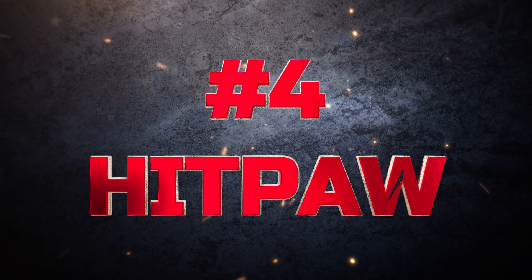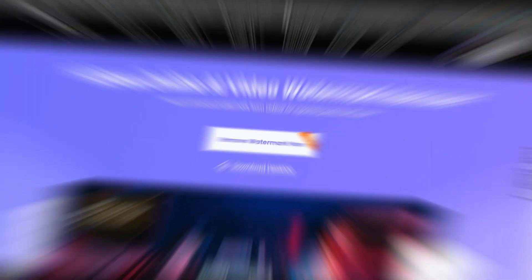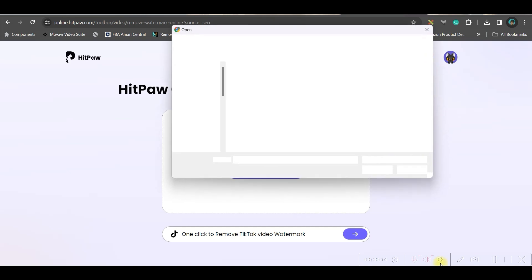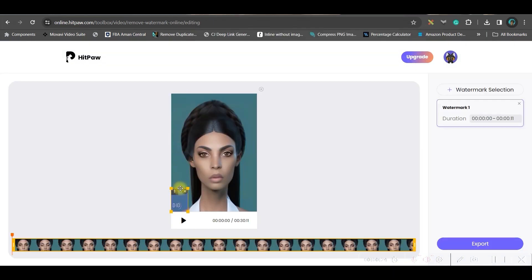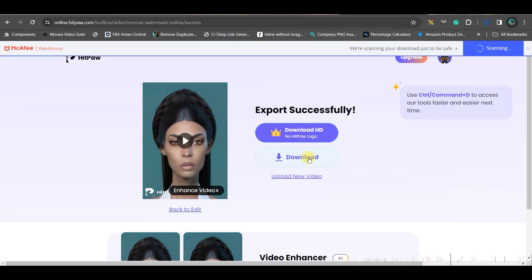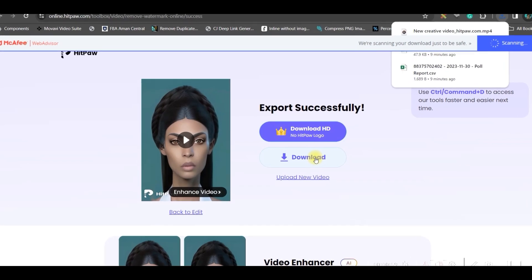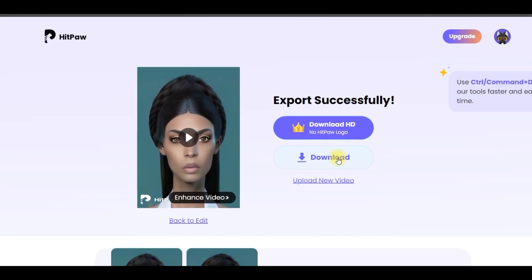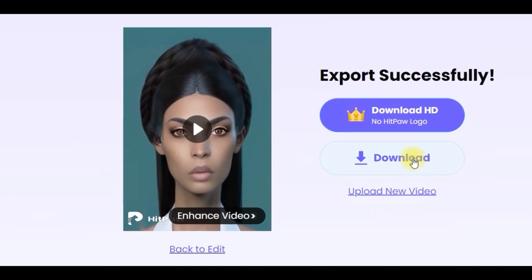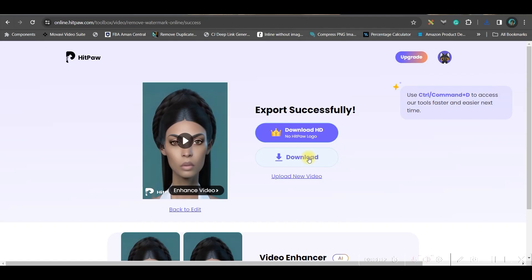The next software is Hitcore Online Watermark Remover. Go to the link in the description below and select 'Remove Watermark Now,' choose your file, drag to resize the selection and cover the watermark. However, here is the drawback for Hitcore: if you use the free version, you end up getting another large Hitcore logo on your video. So I strongly do not recommend it if you're looking for a free option — I've already shown you tools that export without any watermark, so use those instead.